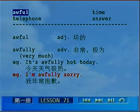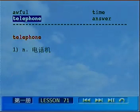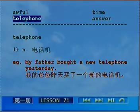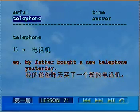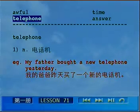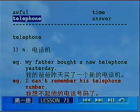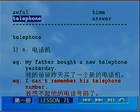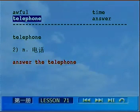Number two, telephone. 做名词的时候它表示电话机。My father bought a new telephone yesterday — 我的爸爸昨天买了一个新的电话机。I can't remember his telephone number — 我想不起他的电话号码了。Answer the telephone表示听电话、接电话。